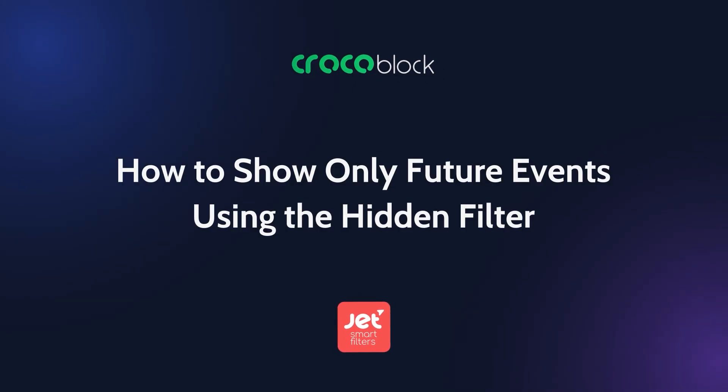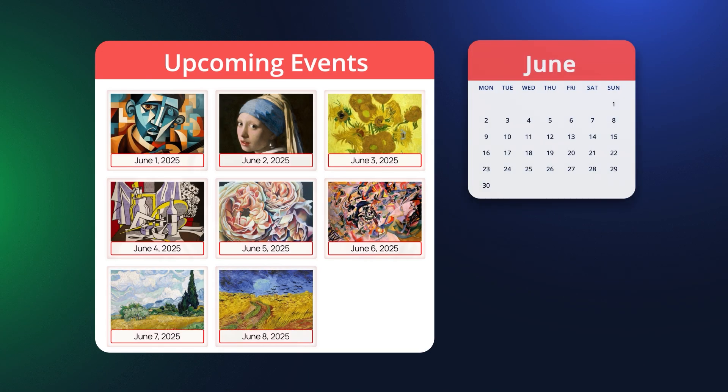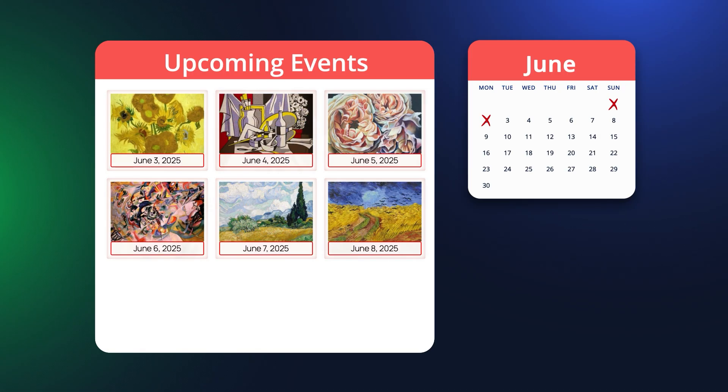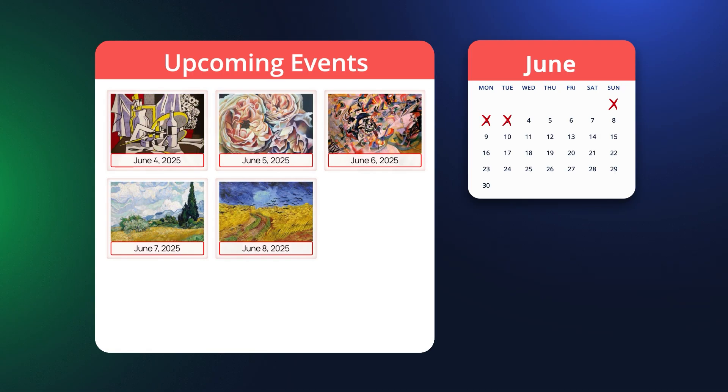Hello everyone! If you're working with JetSmart filters and want to display only upcoming events on your site without making your users click a single filter or having to manually update a custom query every day, this tutorial is for you.